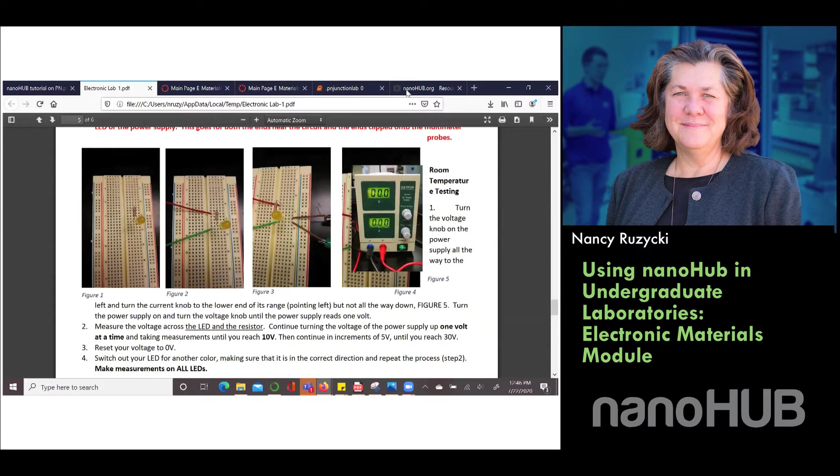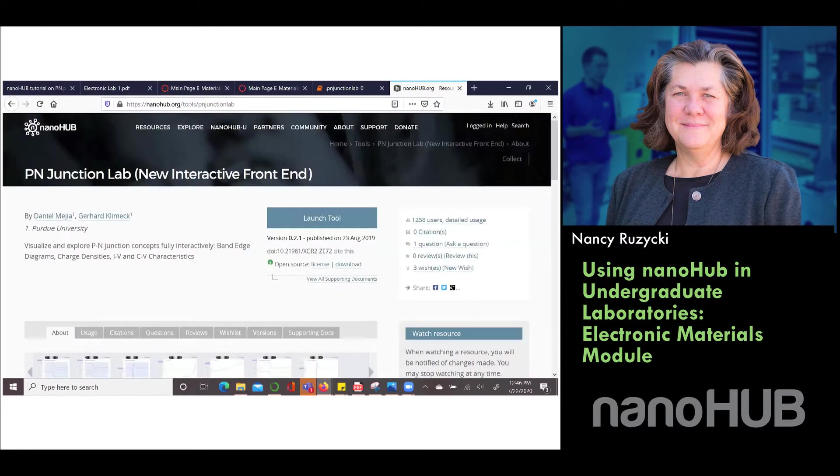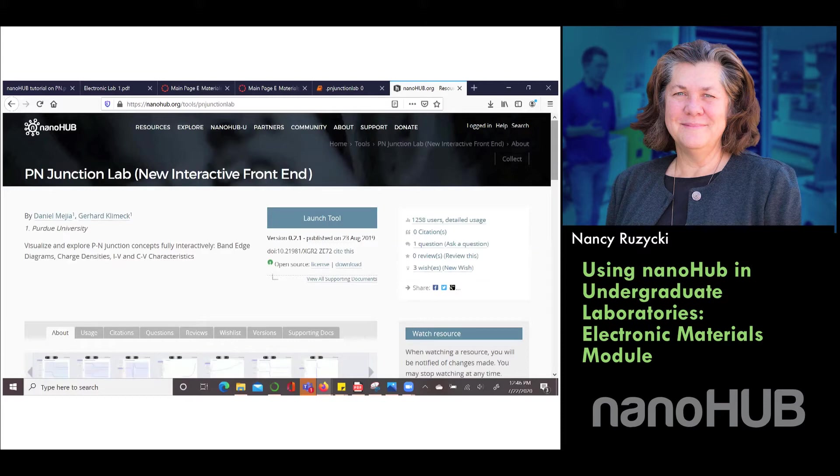To do that we have a lab that we use. We use the resource called the PN Junction Lab. One of the things we're doing in our courses now is we're using more computational tools for students to have a simulation that gets tied to an experiment so we can create a broader picture of what materials engineers do.